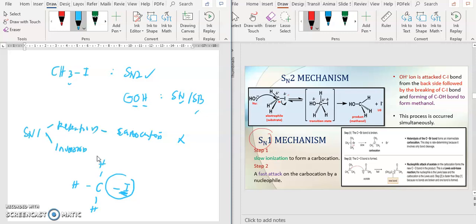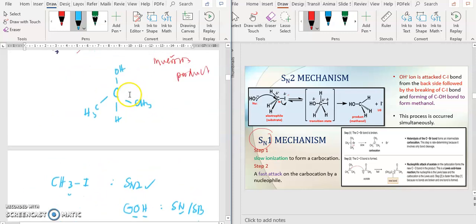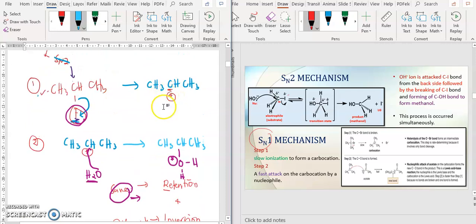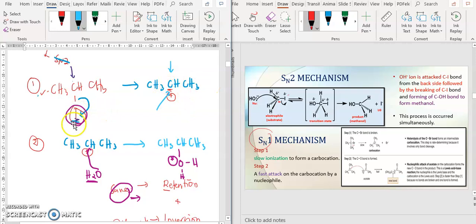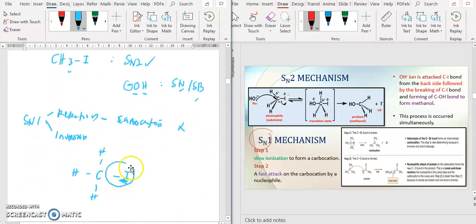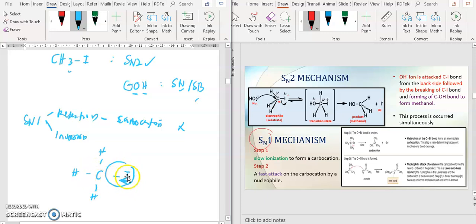But if you have formations of a carbocation, like the one above — the space where your X group was is now empty. So when the space is empty, the nucleophile can attack either from below or from above because the space is empty. Why empty? Because the leaving group has already left. In contrast, SN2 has no formation of carbocation, so the leaving group is still there and the space is fully occupied.